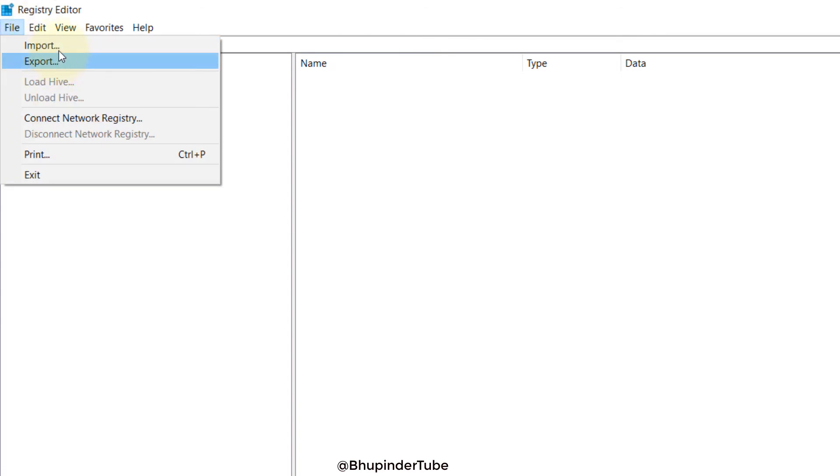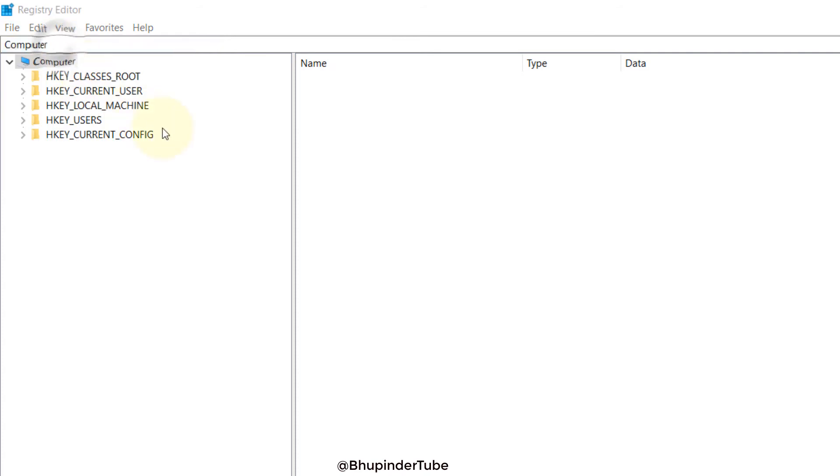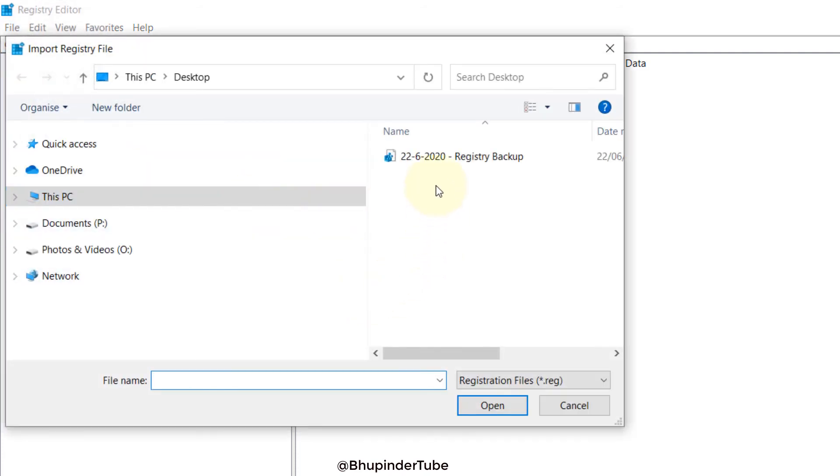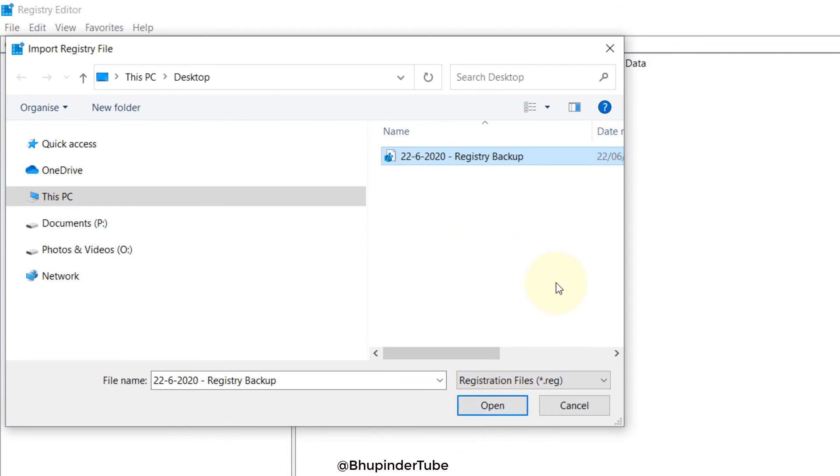File, and this time you will go to Import. In the import, you just select the file that you just saved and then click on Open. It will load the registry of the one that we saved during that date.